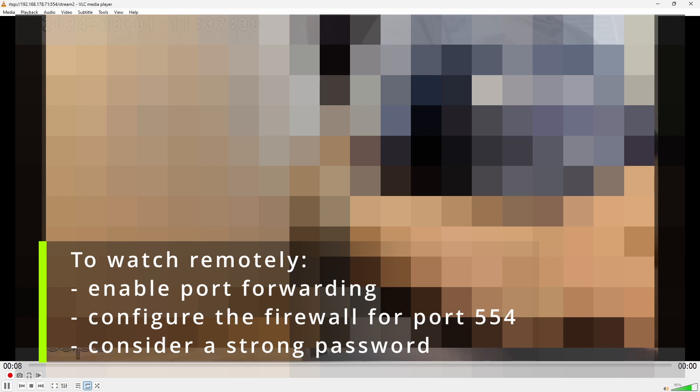If you do that keep in mind that the password you have specified earlier in the TAPO app needs to be a proper and complex password.